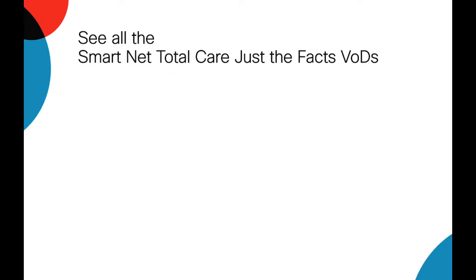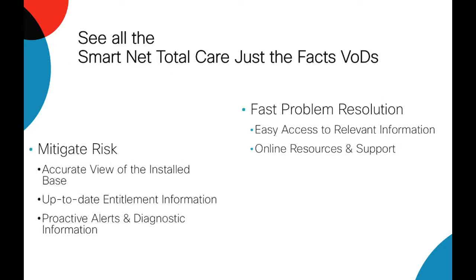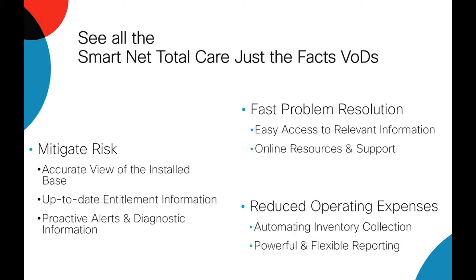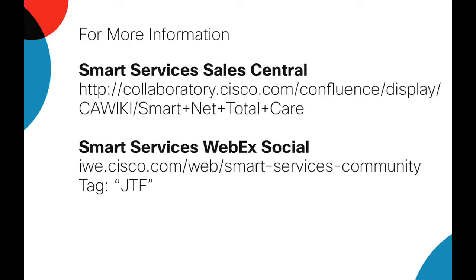There are more use case videos available on the SmartServices WebEx social site. Thank you for watching.